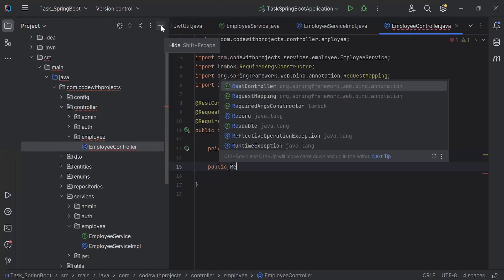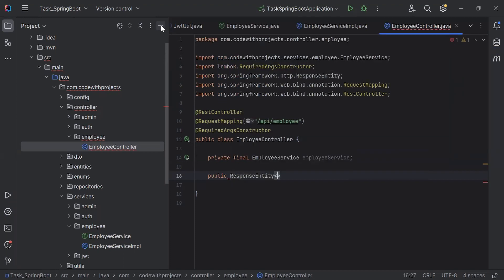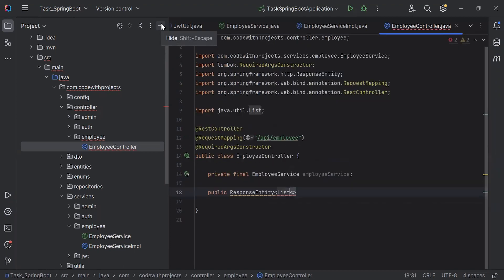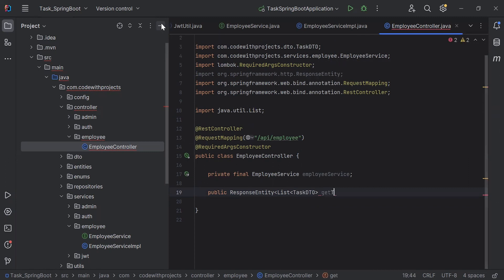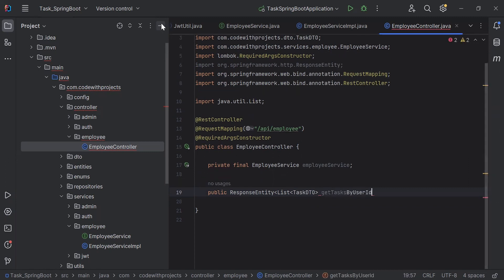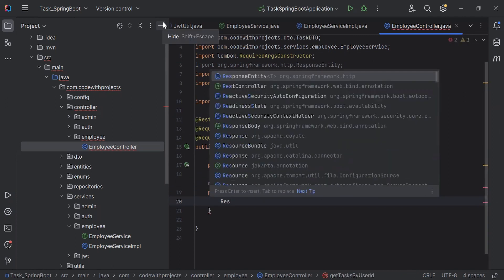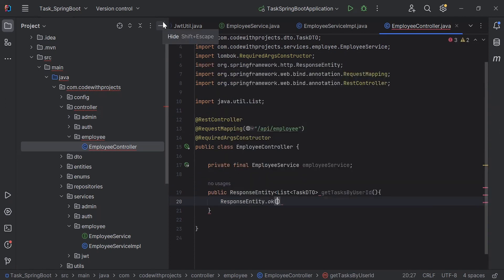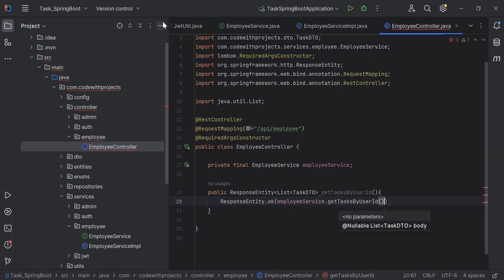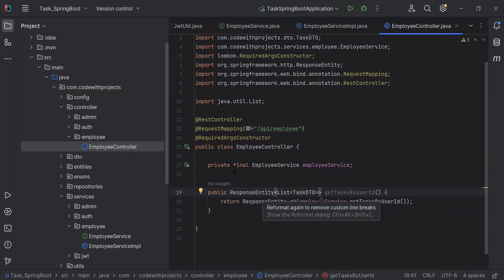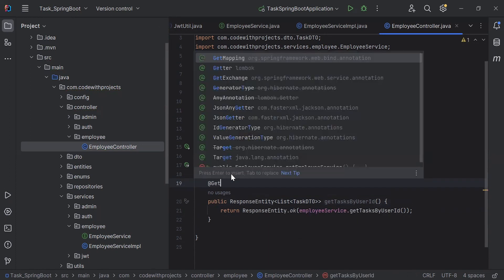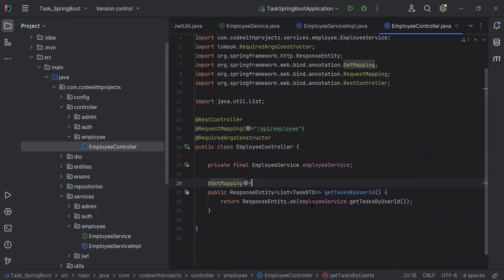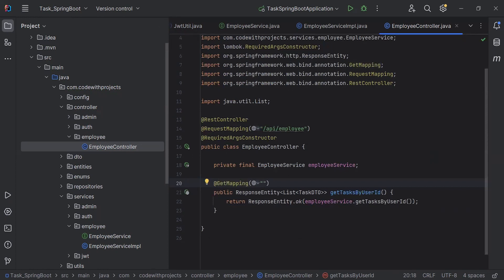After this I'm going to create a method to call the service. It will be public, with return type ResponseEntity containing a List of TaskDTO. The method name is getTasksByUserId. I'm adding ResponseEntity.ok() and inside it calling employeeService.getTasksByUserId(), then returning it. On top of this method I'm adding @GetMapping with the URL /tasks.